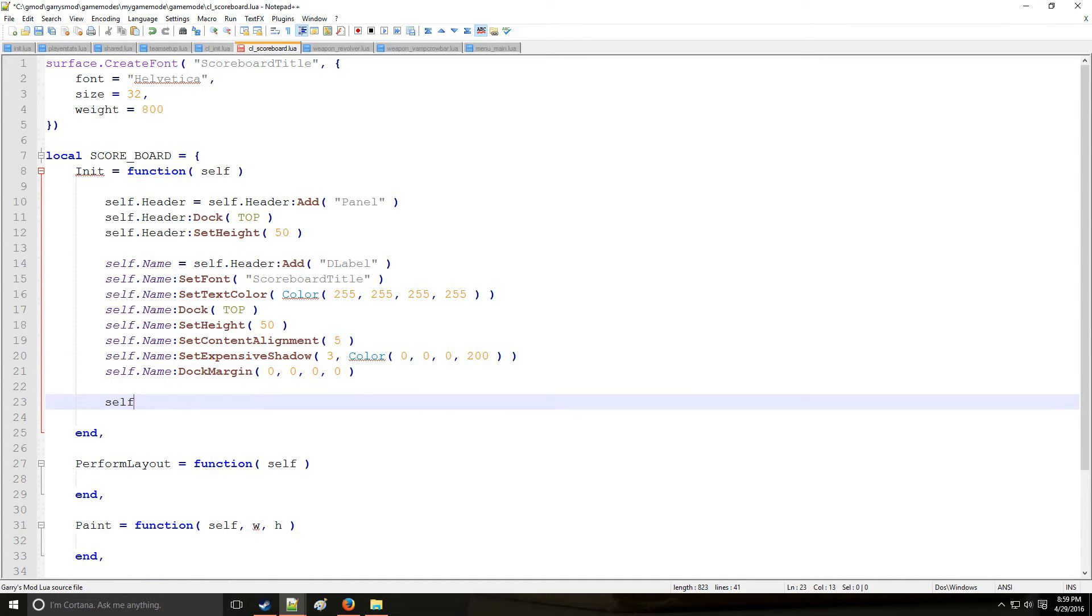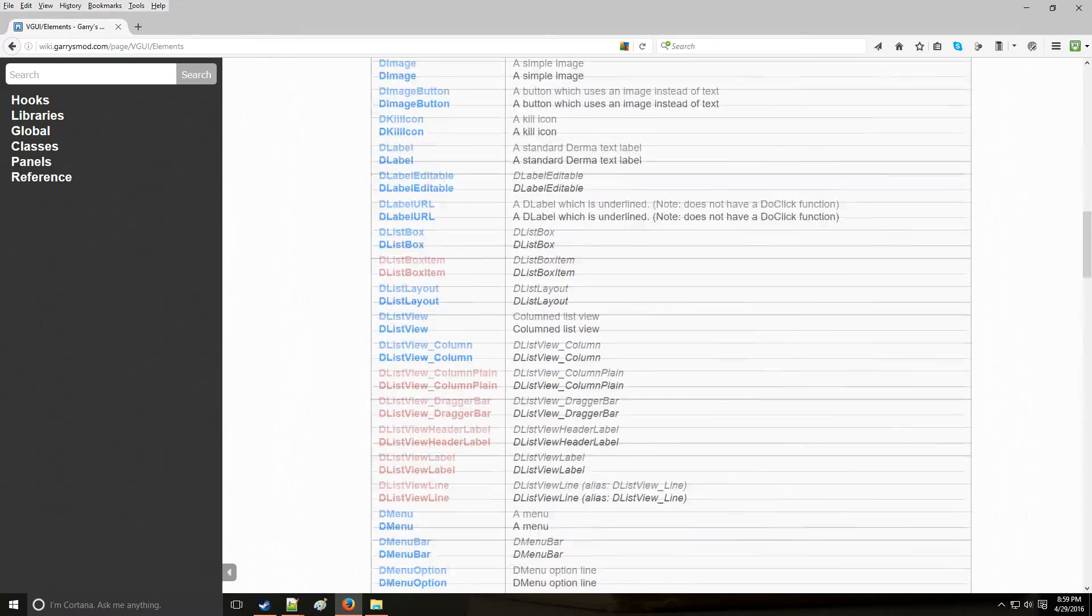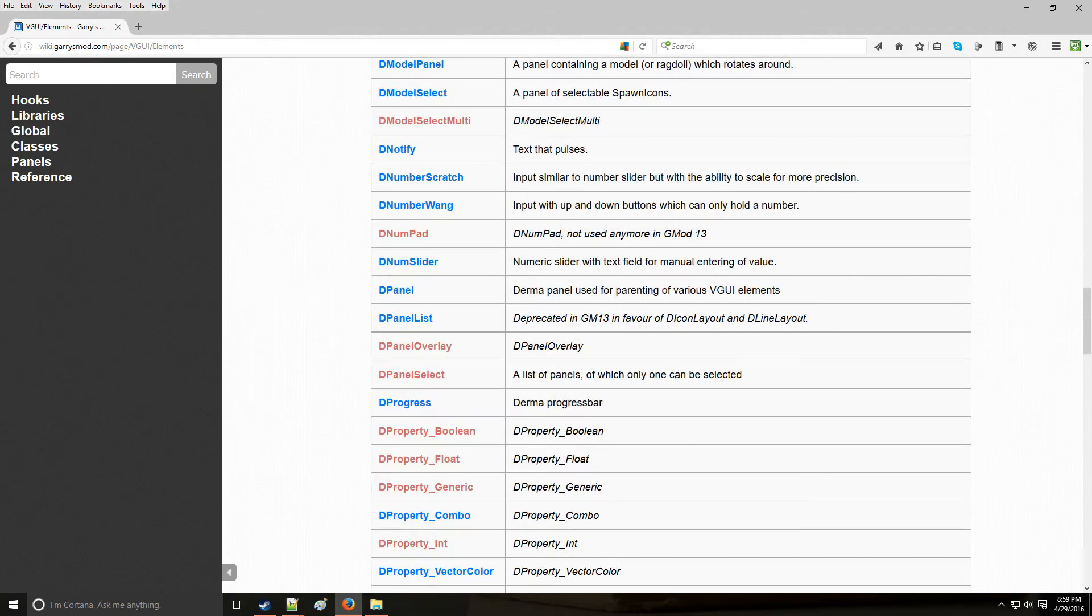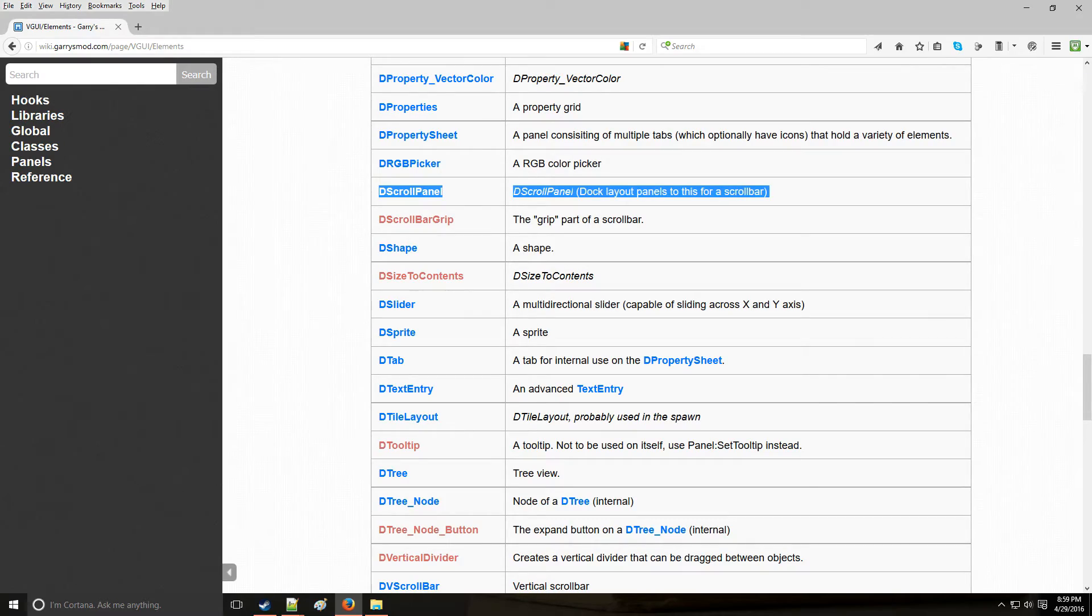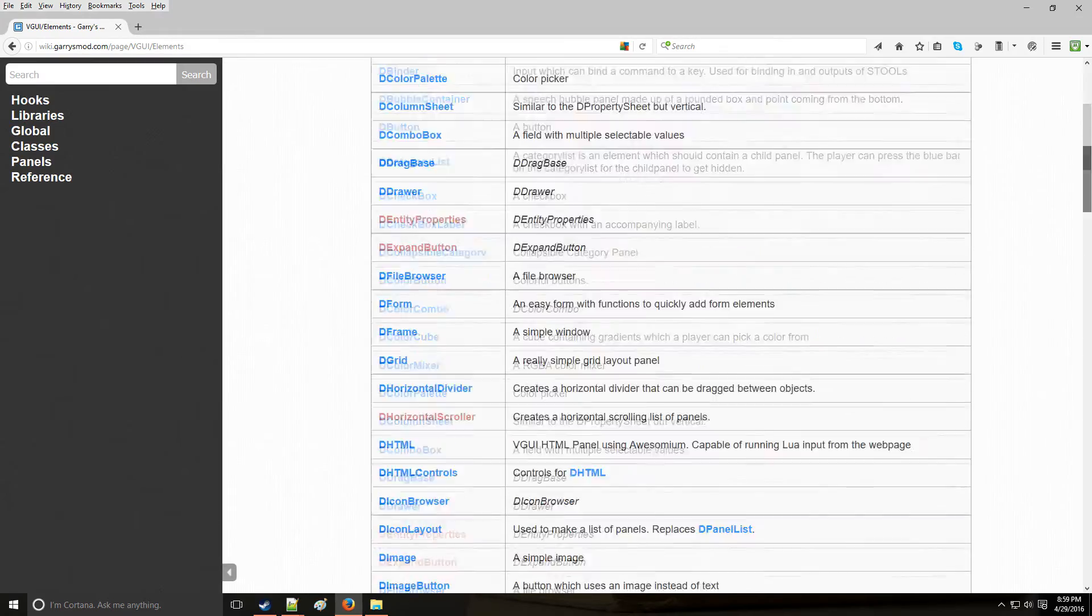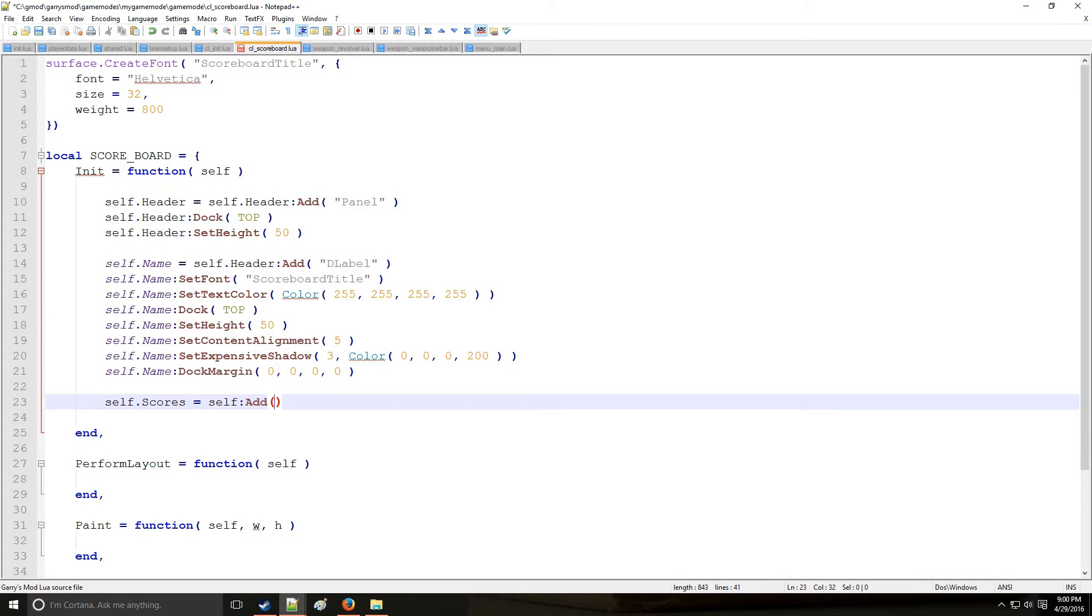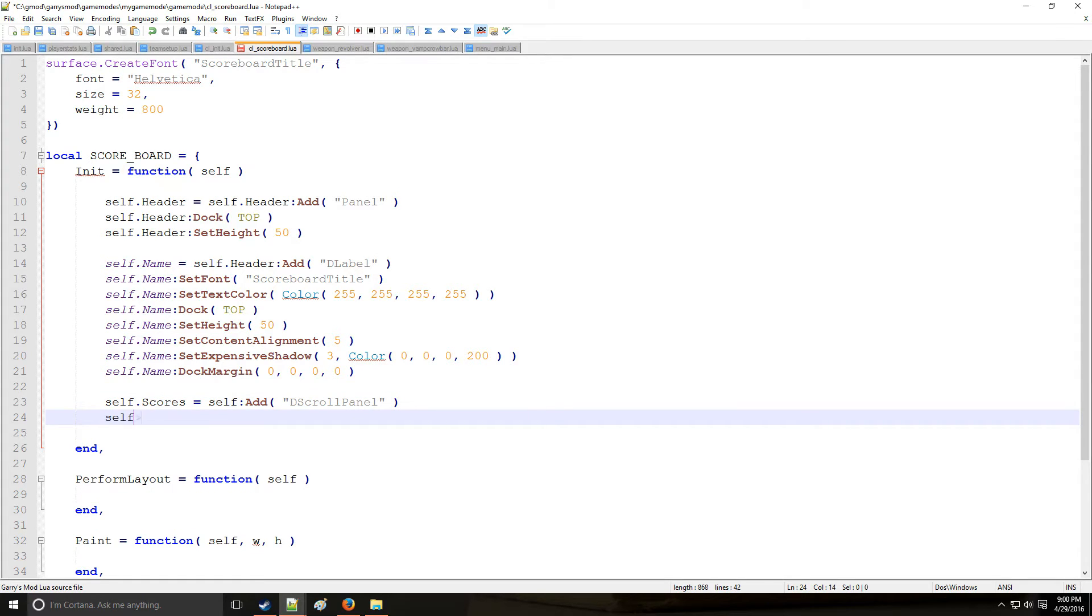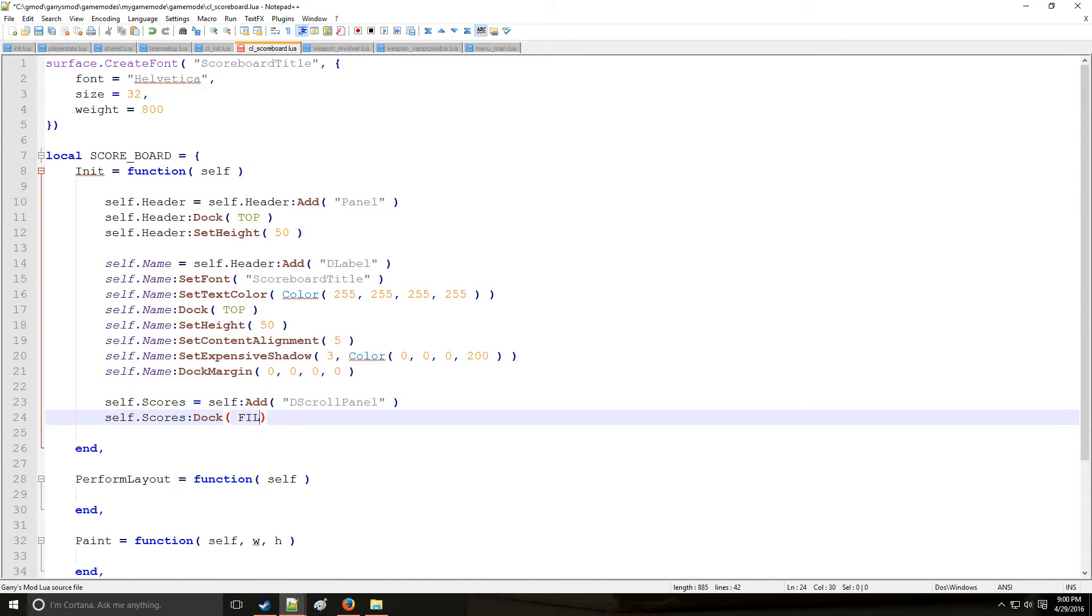And now to solve the issue of there being too many players to fit the height of the scoreboard, we're going to add a scroll bar. Now this is something that can be found in VGUI elements. It's called DScrollPanel. So this is just like this site has a scroll bar right here to the right. We're going to be adding that. So right here, we're going to be using the dock. Now remember, these are docked at the top, the header and the title. So to get the remainder filled out, we're going to put a dock fill right here. And that's going to cover the bottom half of the panel.